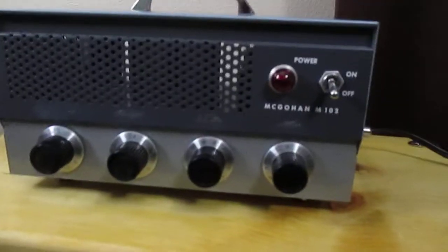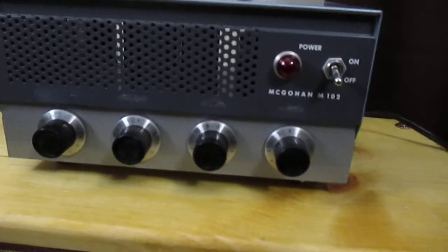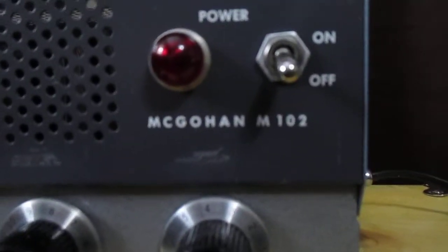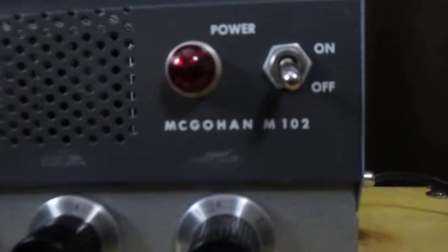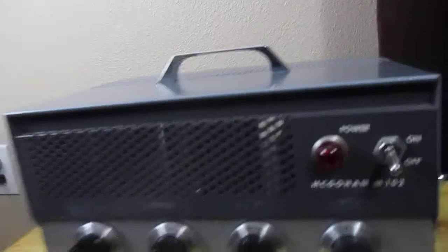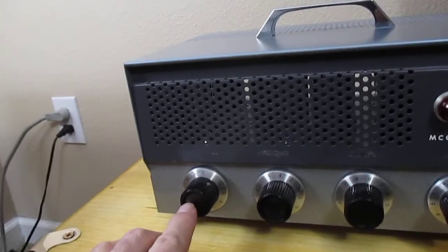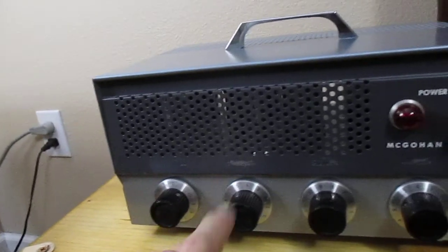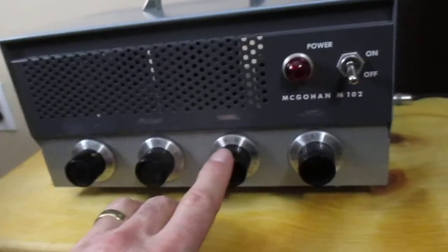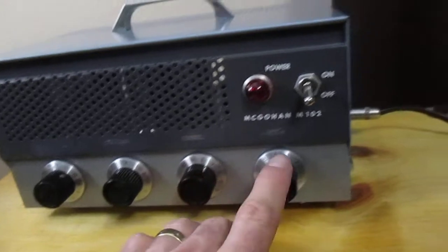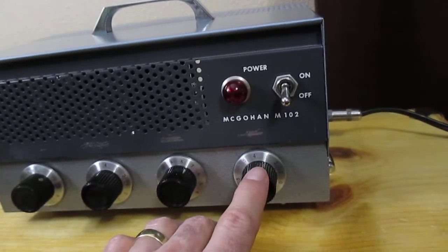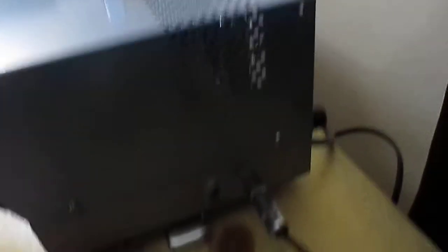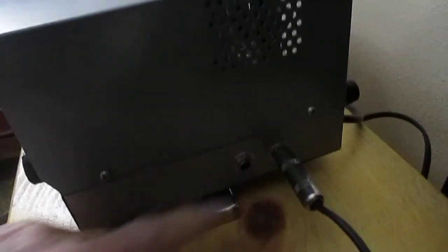All right, so this is the amp. As you can see, it says McGowan M102. It's got master volume, treble, bass, and another volume. And then here on the right hand side you've got two jacks for the speaker input.